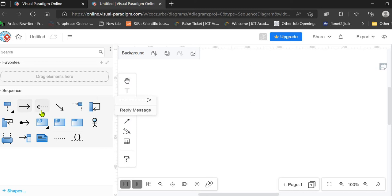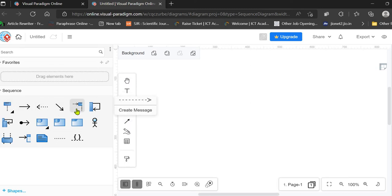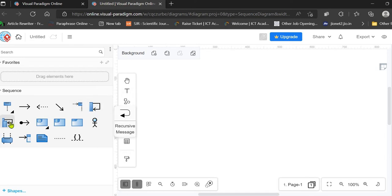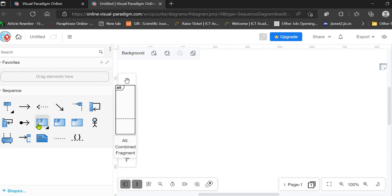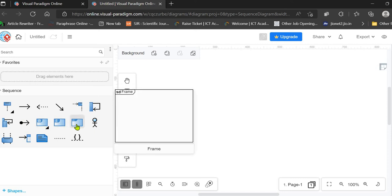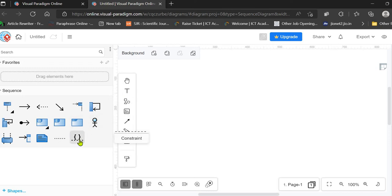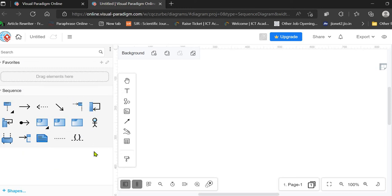These are the tools available: first is your lifeline, message, reply message, response message, duration, create message for creating an object on execution of a particular message, self messaging, recursive message, lost and found message. We also have fragments like alt, option, reference, SD. We have the actor, and constraint and dependency options.